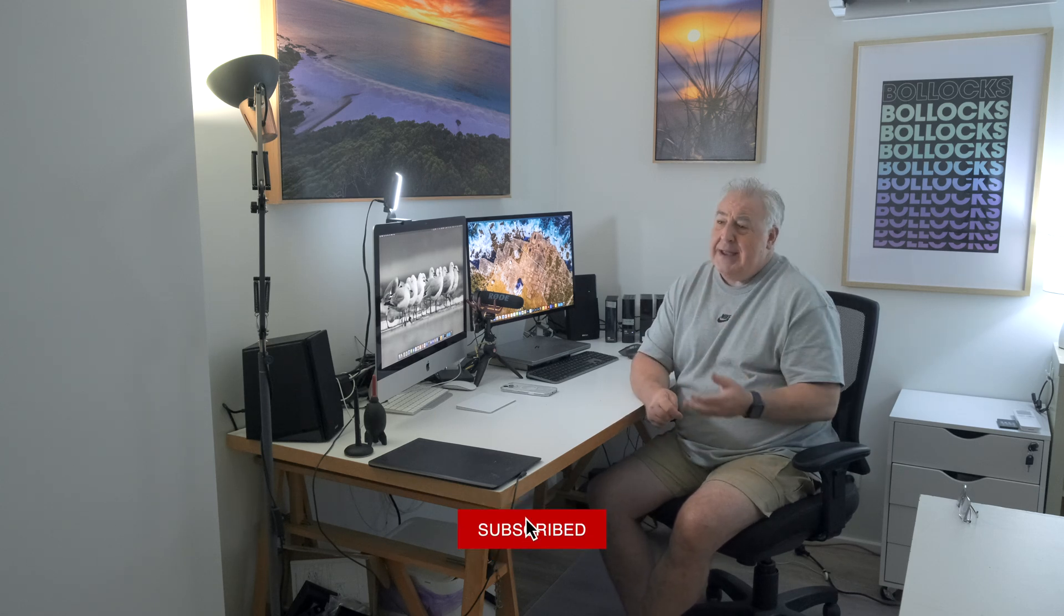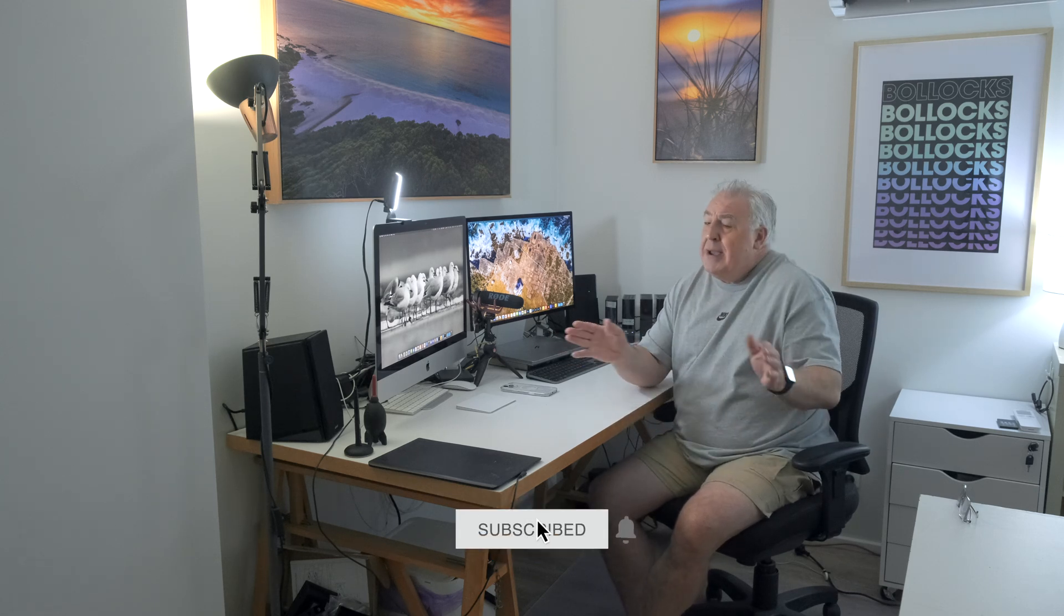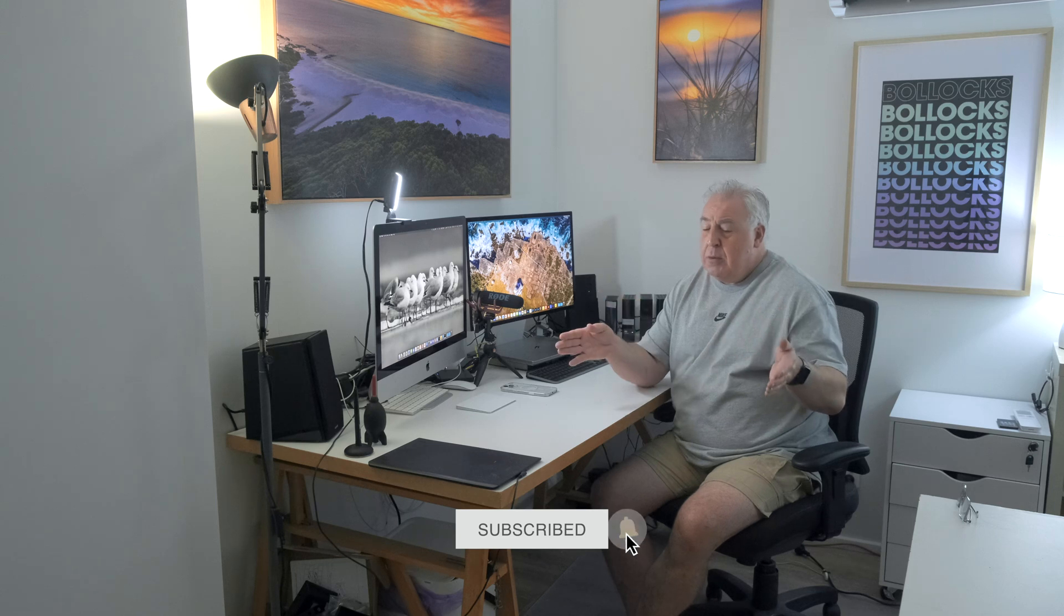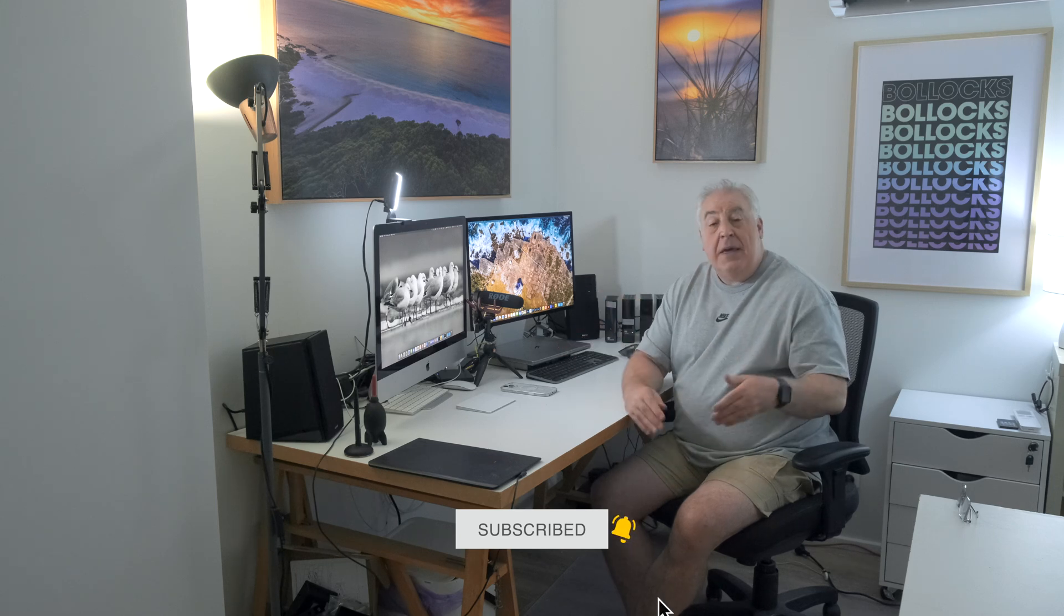But what the hell is that, Andy? Dynamic range. Everyone talks about it.